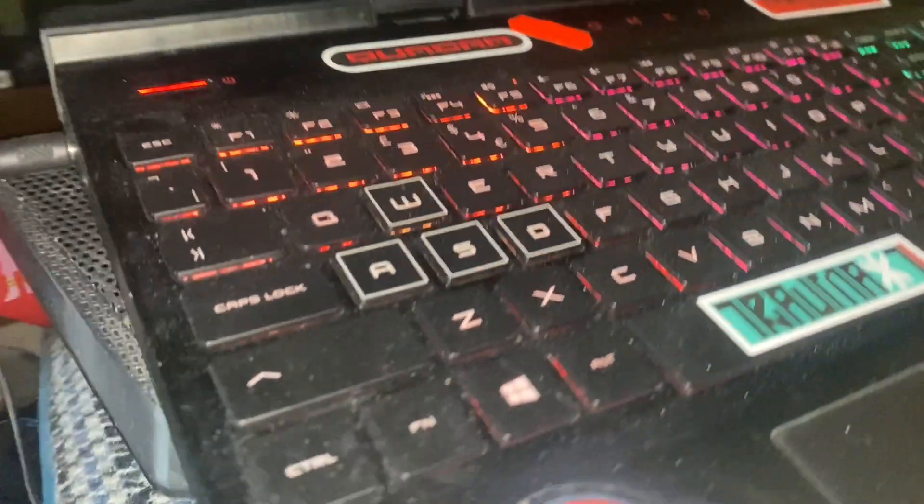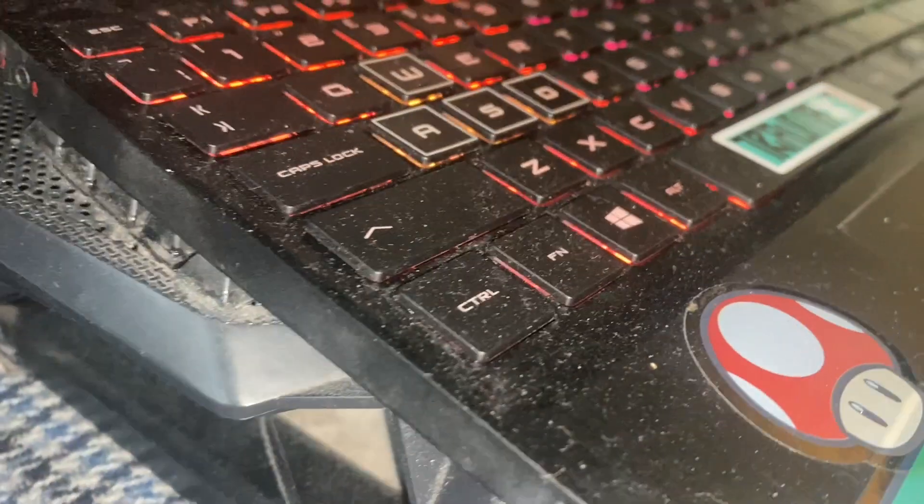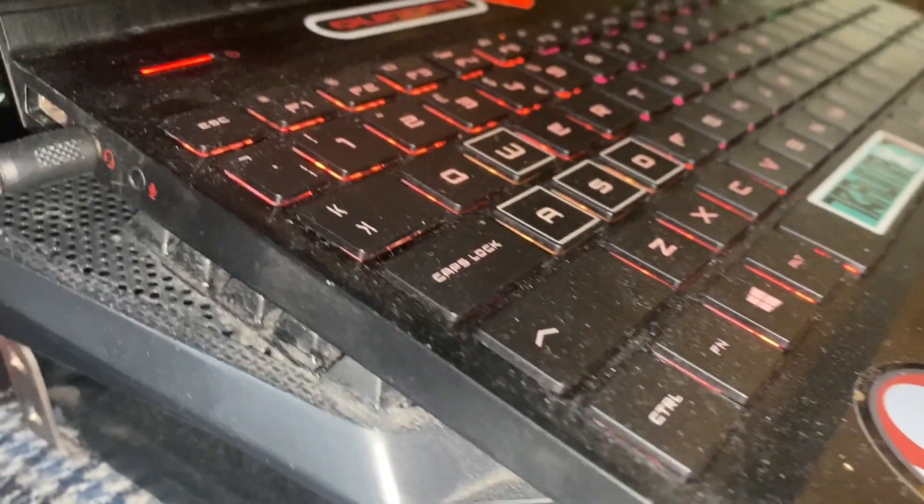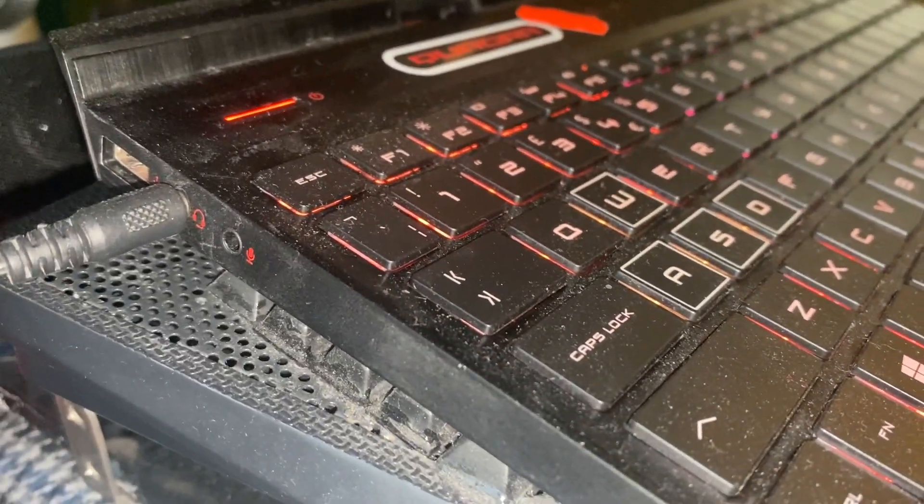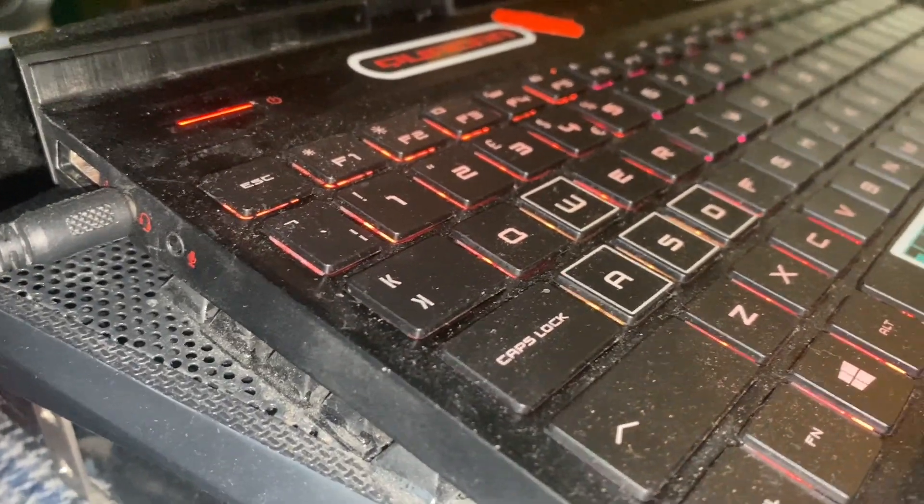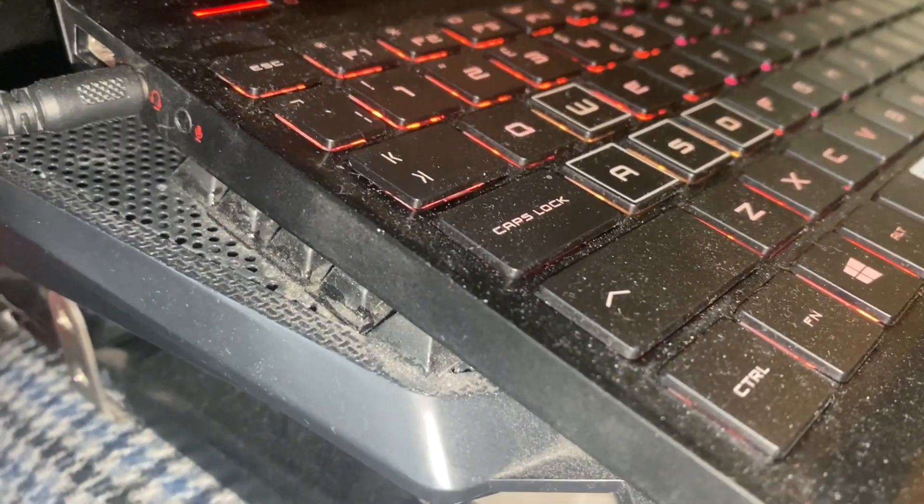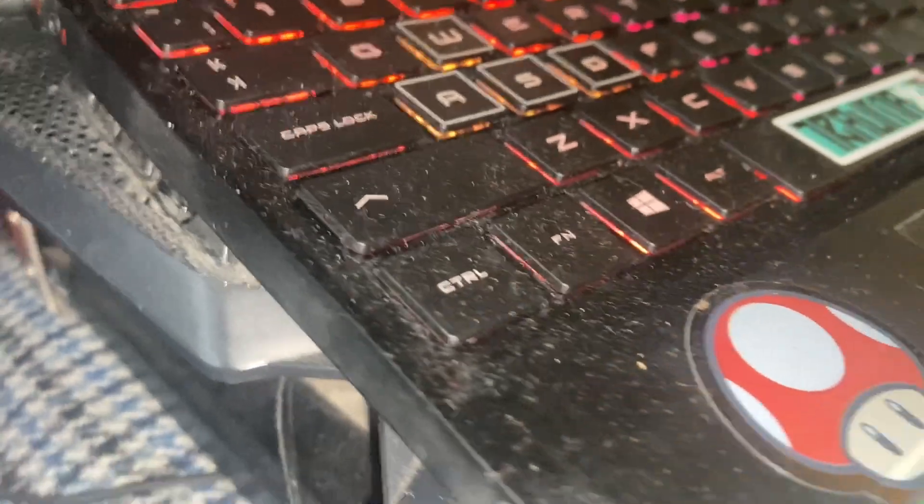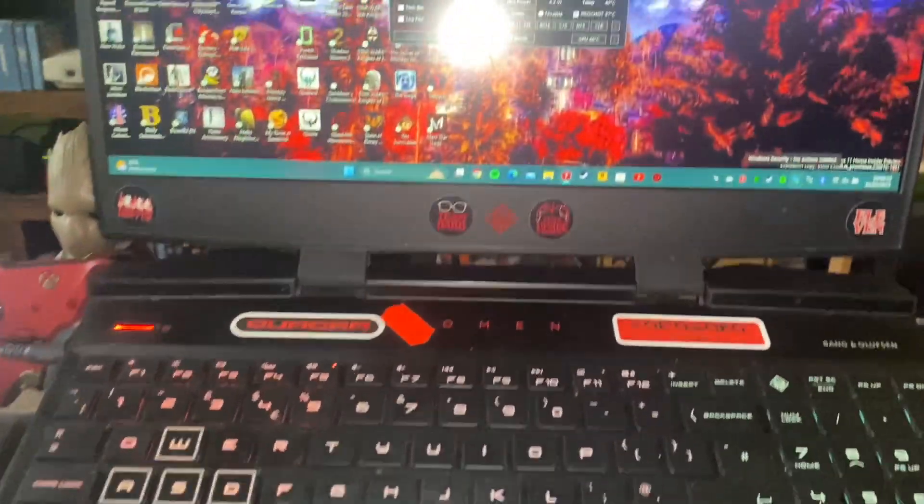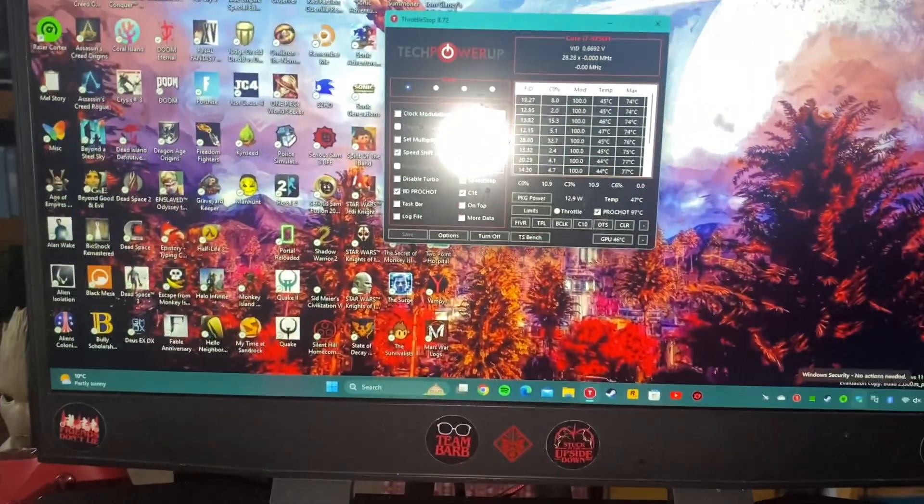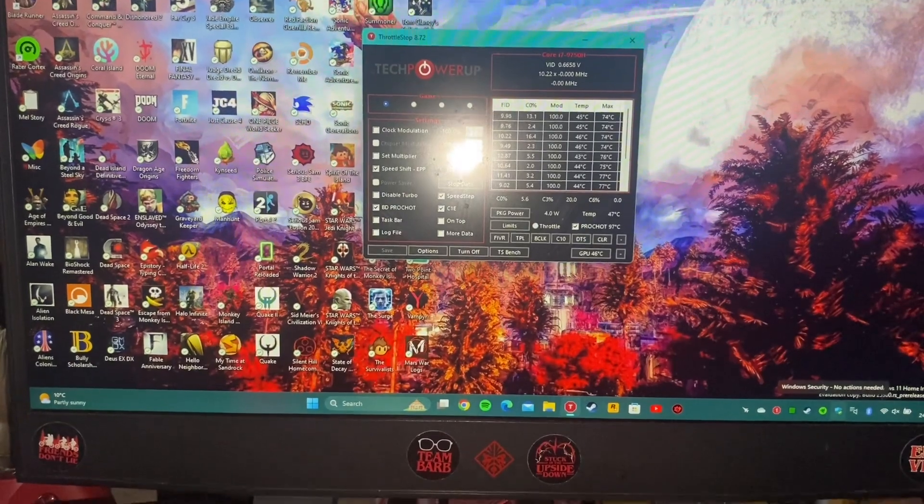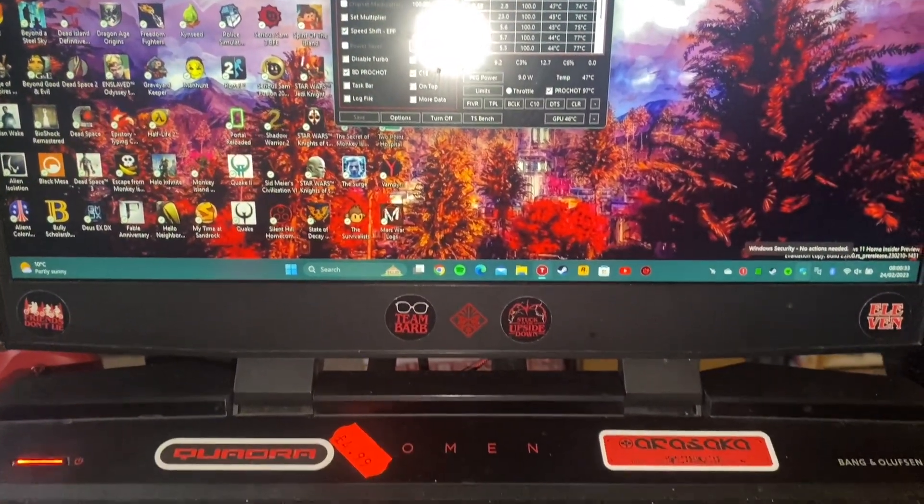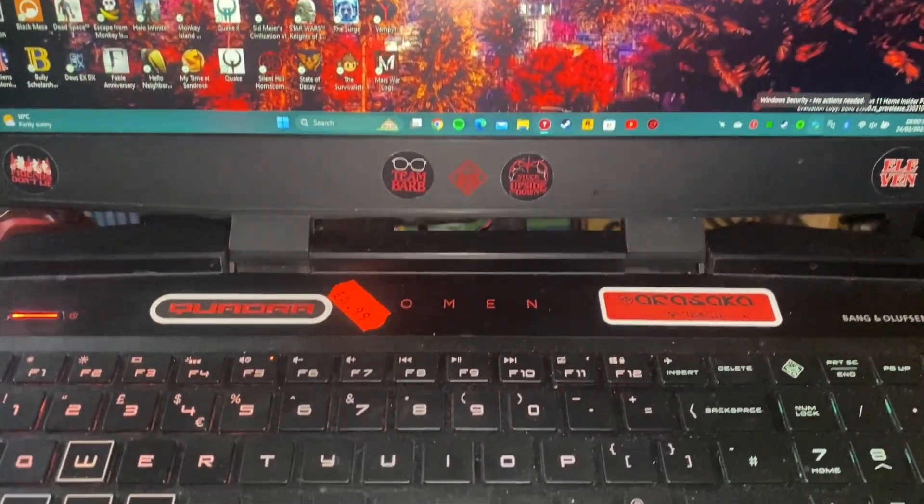As you can see it's very slim, slightly dusty, sorry I just vacuumed and it kicks up dust onto everything. It's quite a thin machine and unfortunately things that are very thin tend to get very hot. So that's the first downside of this.